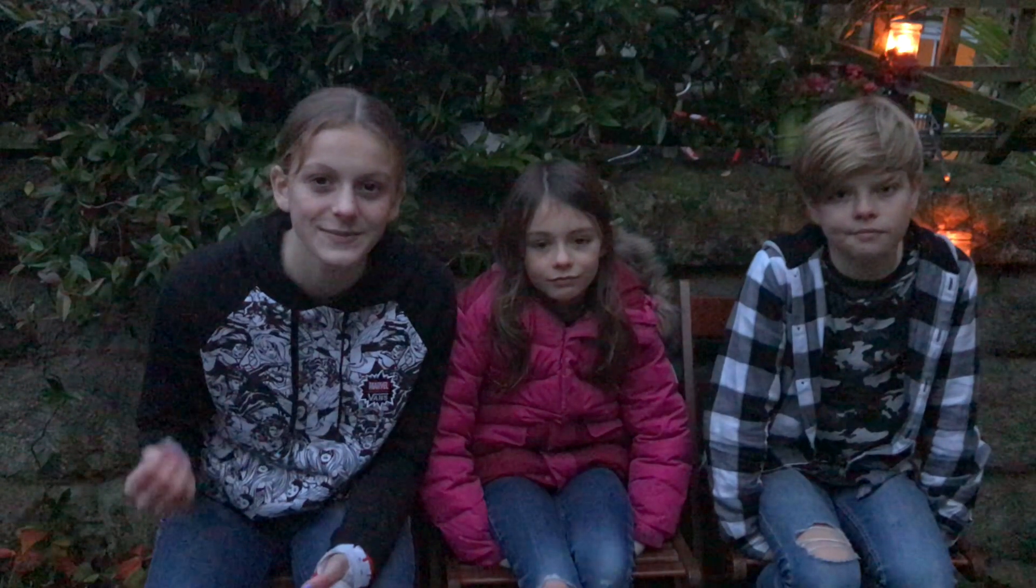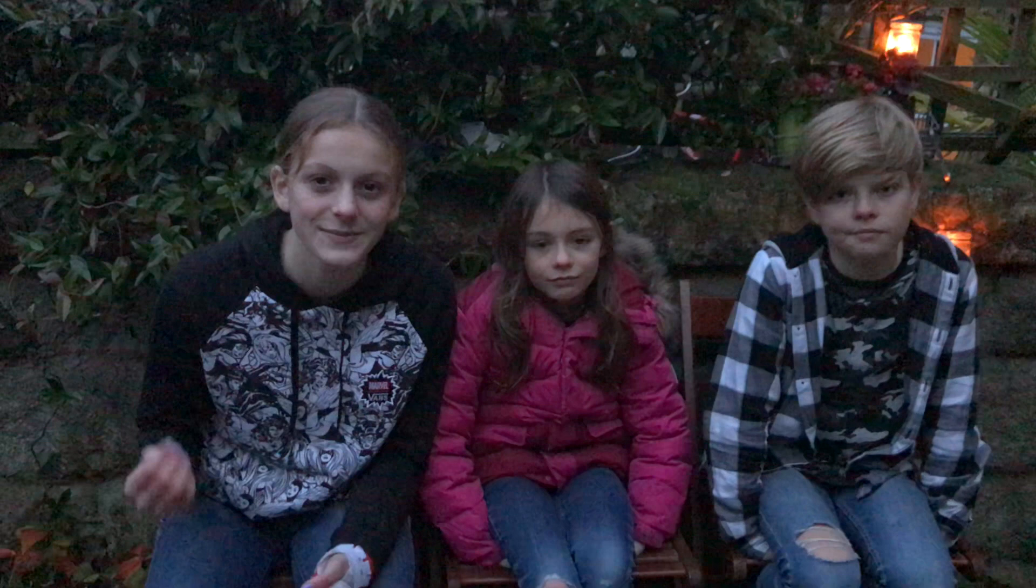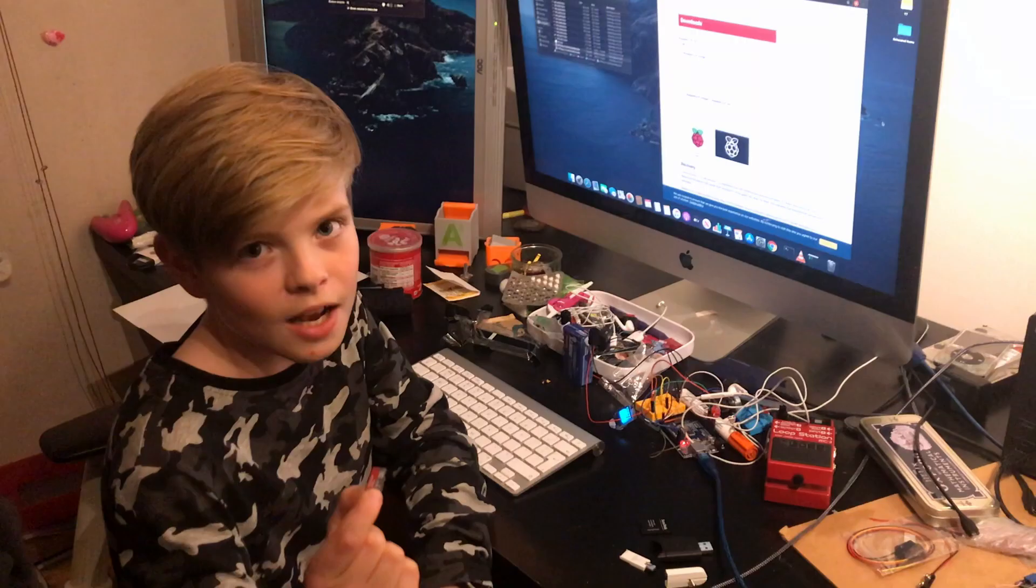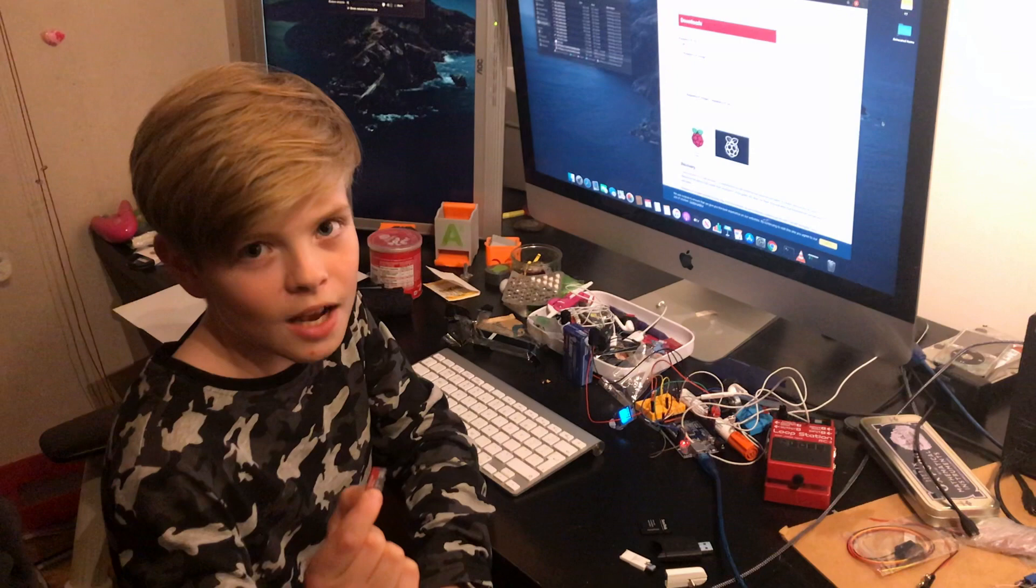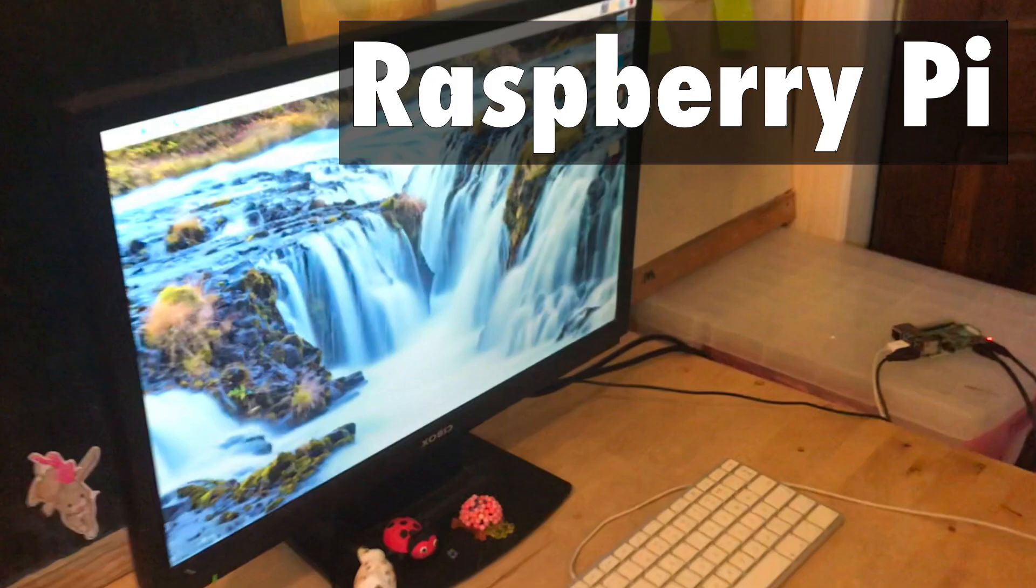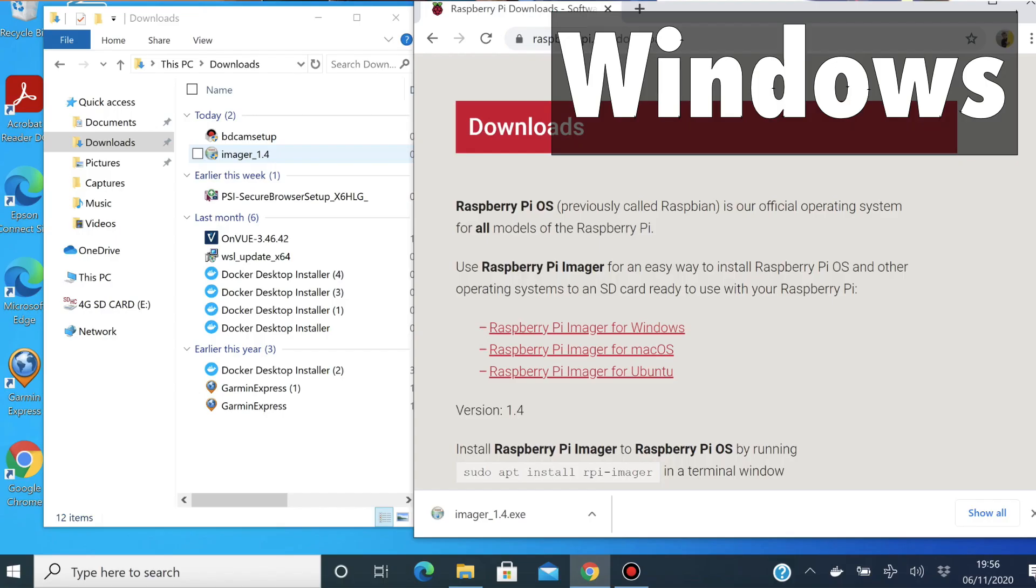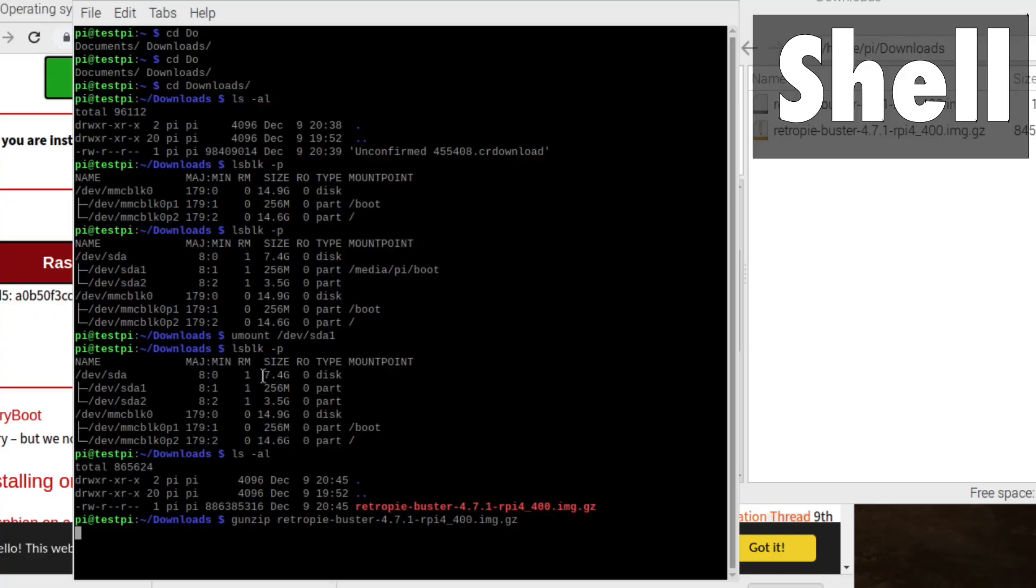Just before we get started, I wanted to apologize for the lighting quality. We had to film the last two clips after we'd had dinner, so it was quite dark. We'll show you how to download Ubuntu and Raspbian onto an SD card. In this video, my brother and I will show you how to do this on a Raspberry Pi, Mac, and Windows.